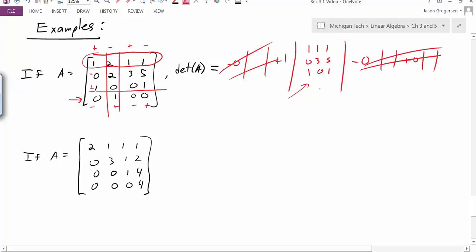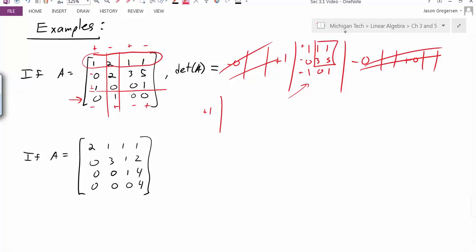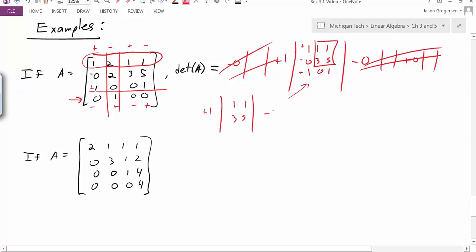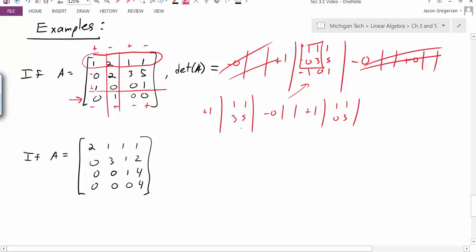Now I can just work on this 3 by 3 problem. I might also want to expand on that last row. Once again I'll put my signs in: plus, minus, plus. So here I'd have plus 1 times this little sub-determinant 1, 1, 3, 5, minus 0 times something, plus 1 times another sub-determinant — in this case 1, 1, 0, 3. So let's simplify: 1 times 5 minus 3, plus 1 times 3 minus 0. Here I look like I have a value of 5.